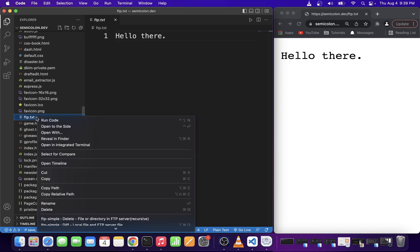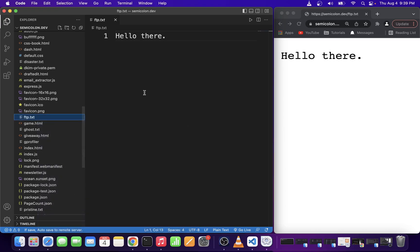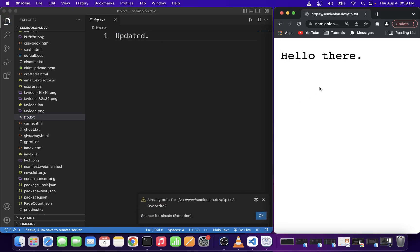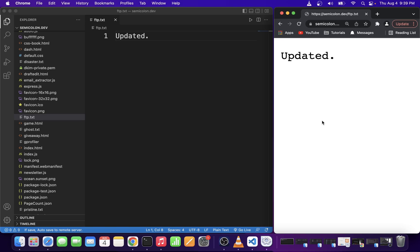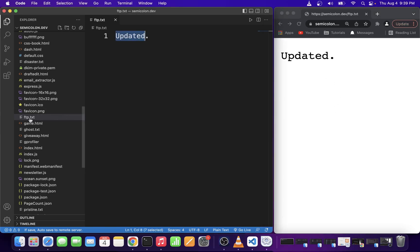Now simply apply changes to your file and hit ctrl s to save the file. ftp-simple is going to ask you to overwrite the file so click ok on that and now when I refresh my browser you will see that the file has actually been physically changed on the web server.